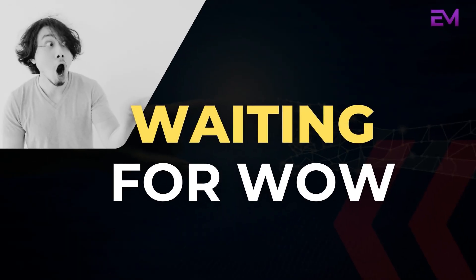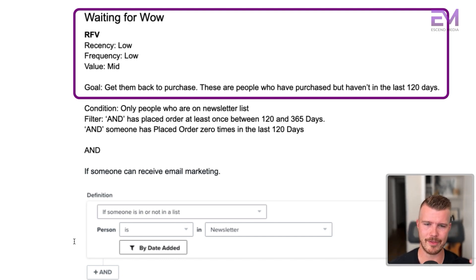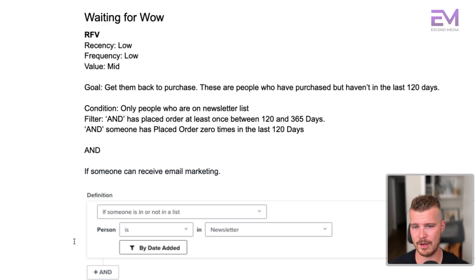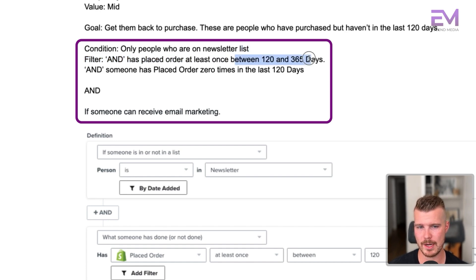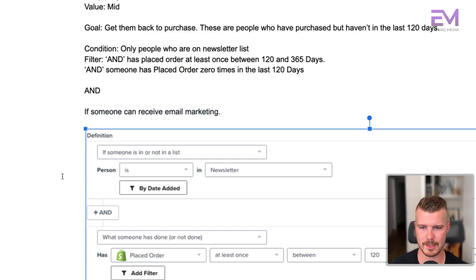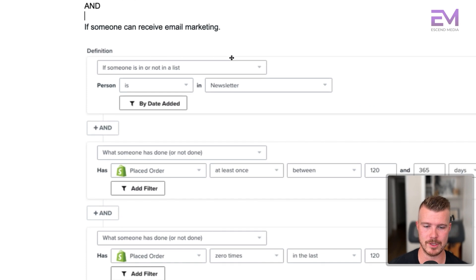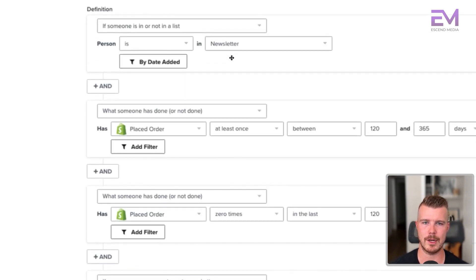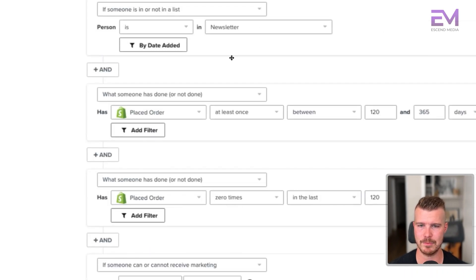Waiting for wow is next — low recency, low frequency, and mid value. Our goal is to get them back to purchase. These are people who haven't purchased in the last 120 days. The key condition is has placed at least one order between 120 and 365 days ago, and has placed an order zero times in the last 120 days. So we're specifically targeting people who ordered 120 to 365 days ago and don't want those who have purchased again recently. This is often built out as a win back flow as well.